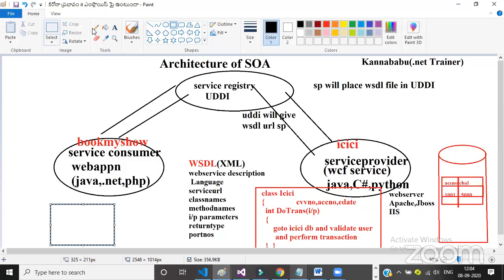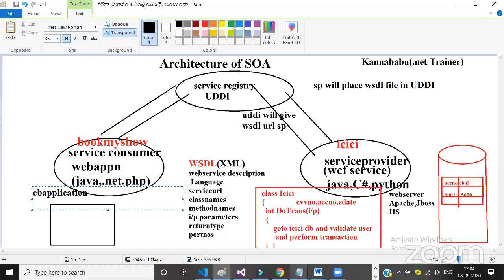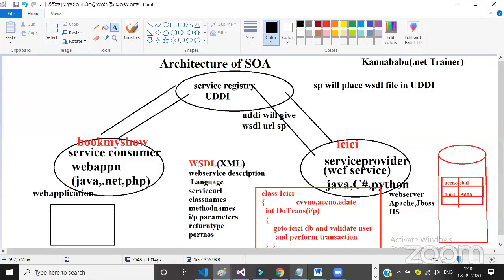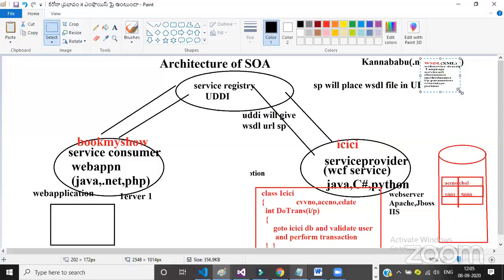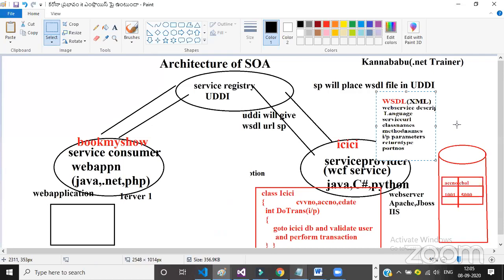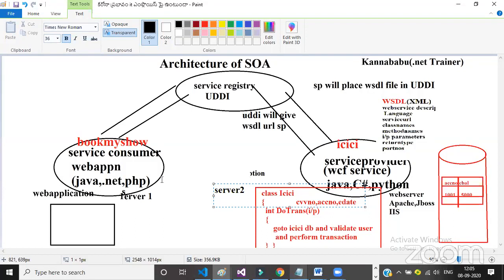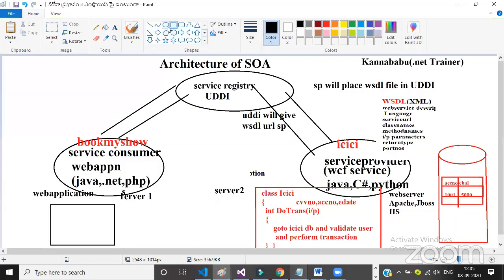Your web application is kept on another server. The web service is on one server and the web application is on another server — server 1 and server 2. So server-to-server communication is required here. Both are on two different servers.